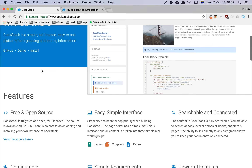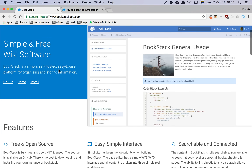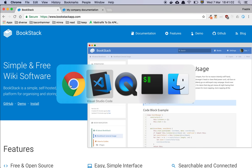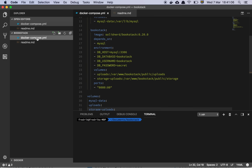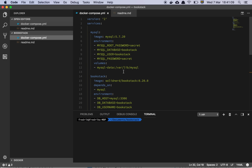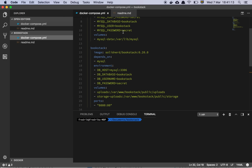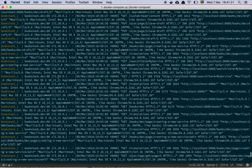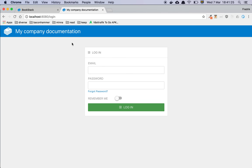BookStack is an open source platform. You can download the sources, but I use the Docker image, which is very convenient. It's basically a PHP server hooked up to a MySQL database where you store your documentation. If you have Docker installed, you can get it up and running in minutes using a Docker Compose file. You run your command, it spins up your server, and you have a web page. The default login is admin@admin.com with the password 'password'.